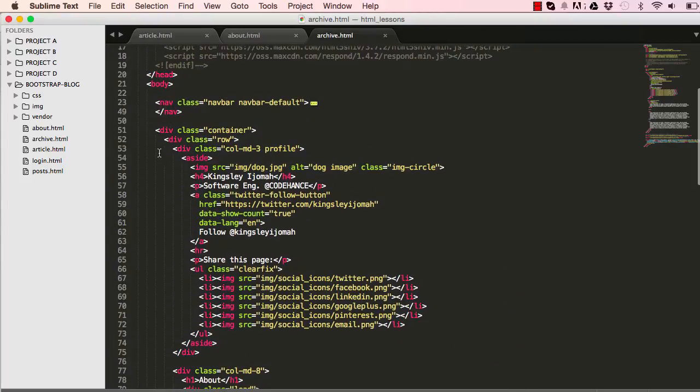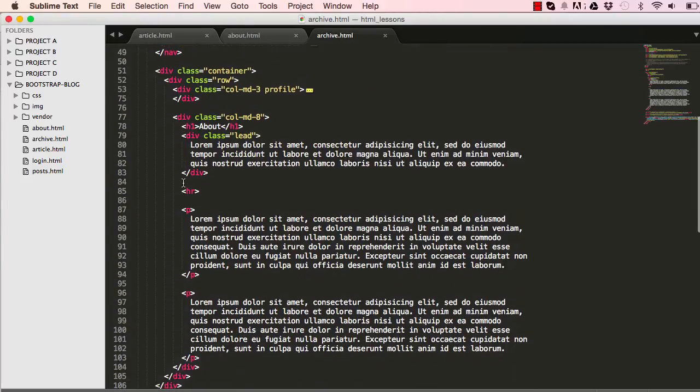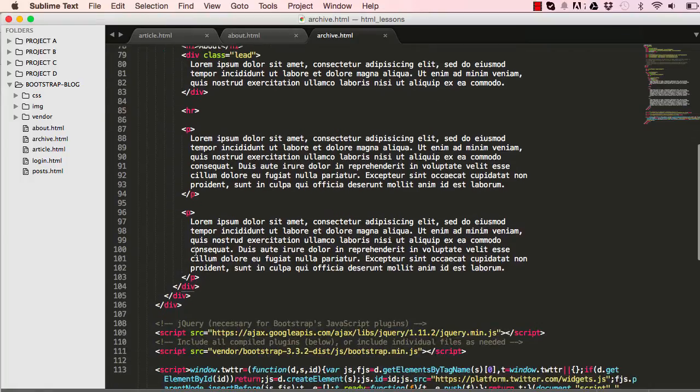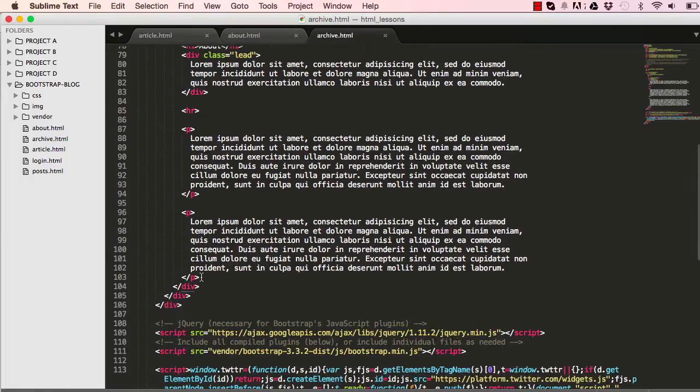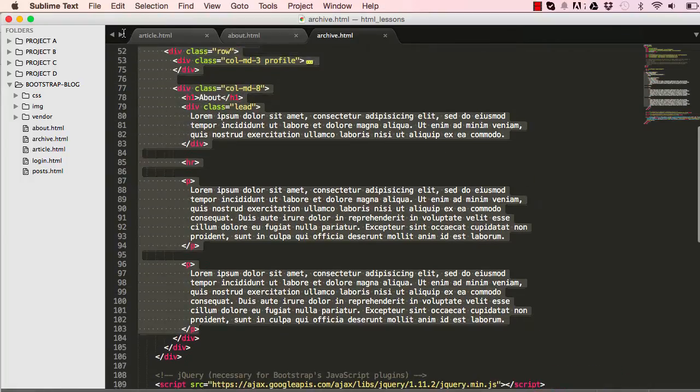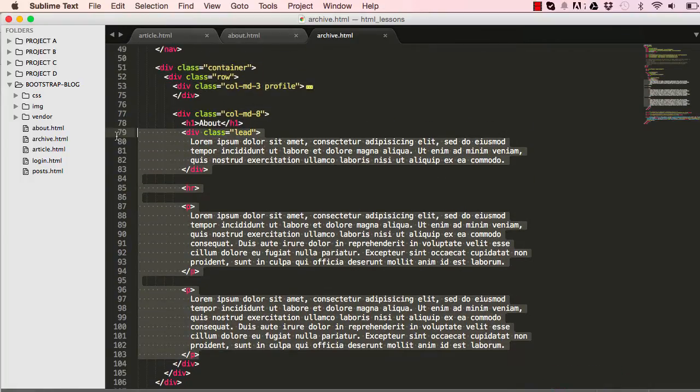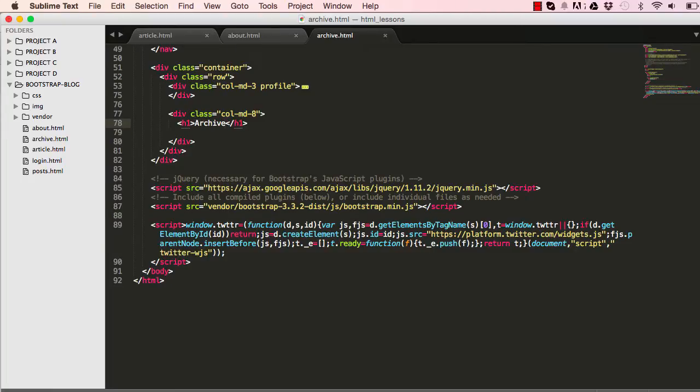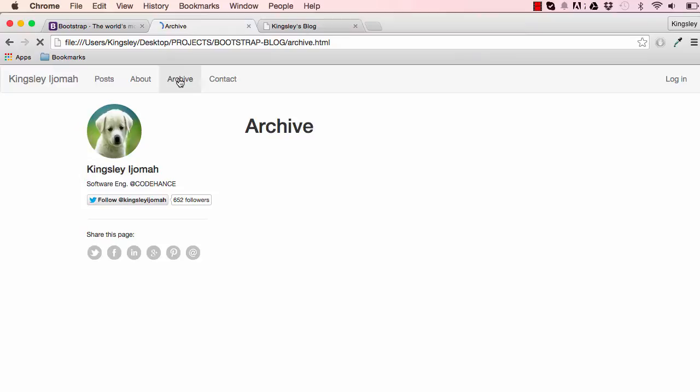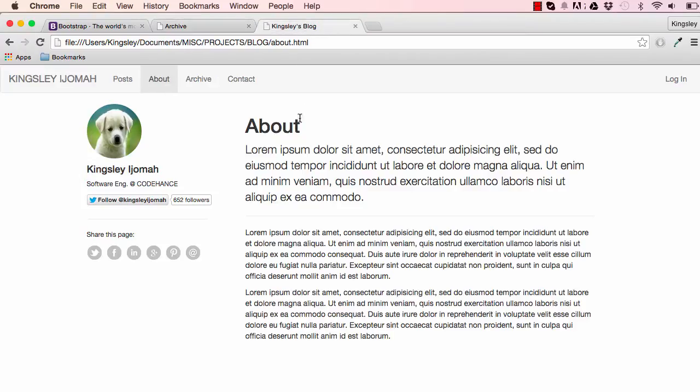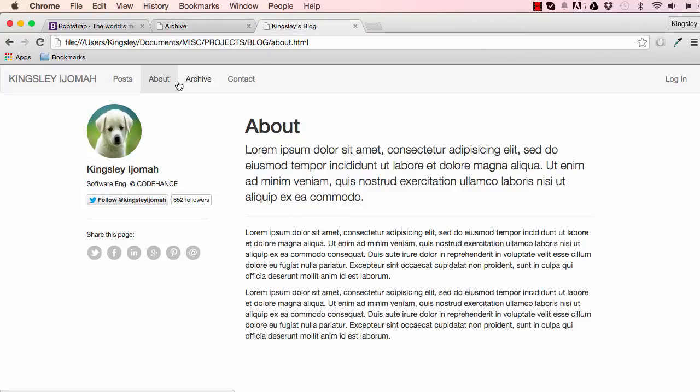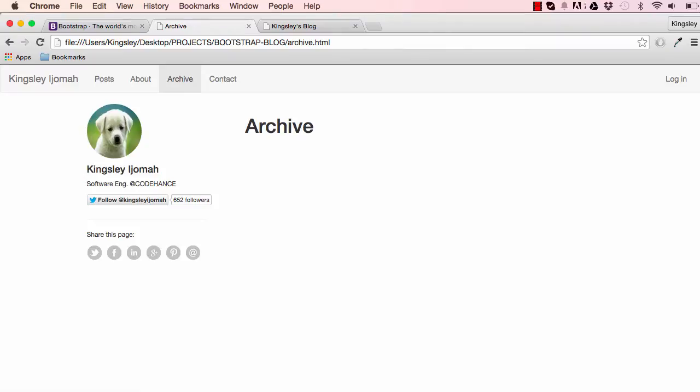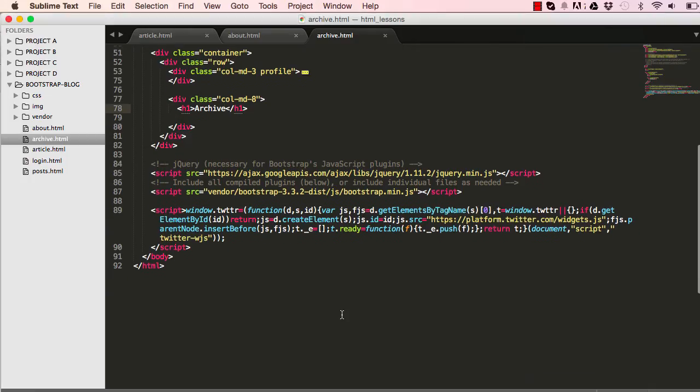We don't need to change anything here, so let's get rid of the content and leave the title. Change it to archive, so we could save this, click on archive and we have the title there. This is what we are going to be replicating, so going to our archive html.